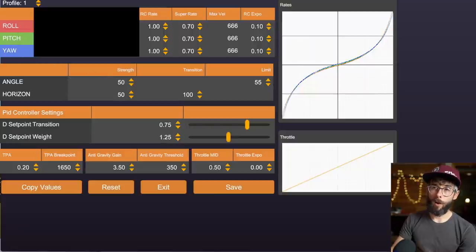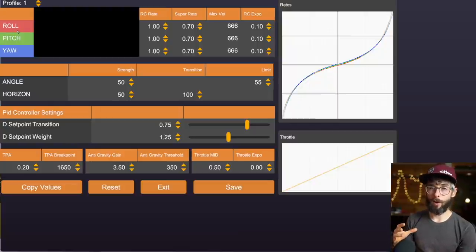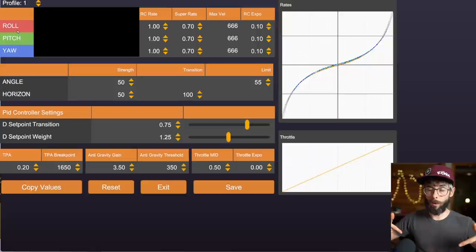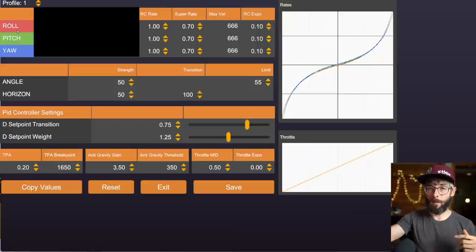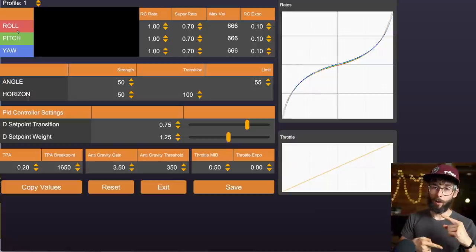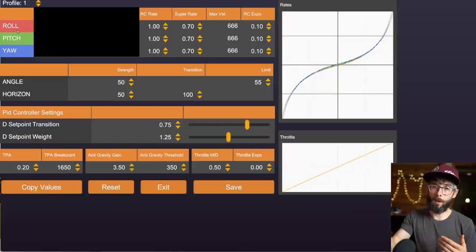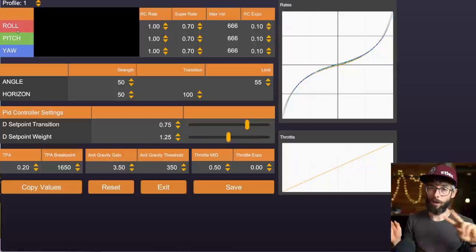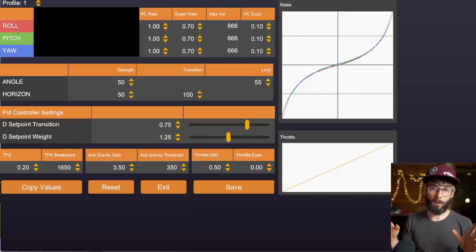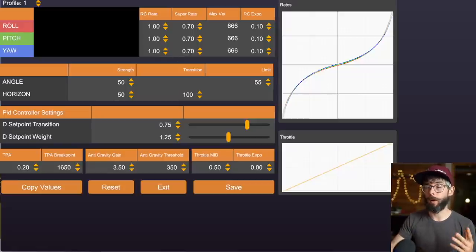For roll, pitch, and yaw — roll and pitch are pretty much always going to be the same. The physical characteristics of the drone might mean roll and pitch deviate slightly, giving a physical rotation difference, but usually I just keep them exactly the same. Roll and pitch are always the same, and yaw is a little bit slower than roll and pitch. That's just a rule of thumb I use — you can adjust whatever you want.